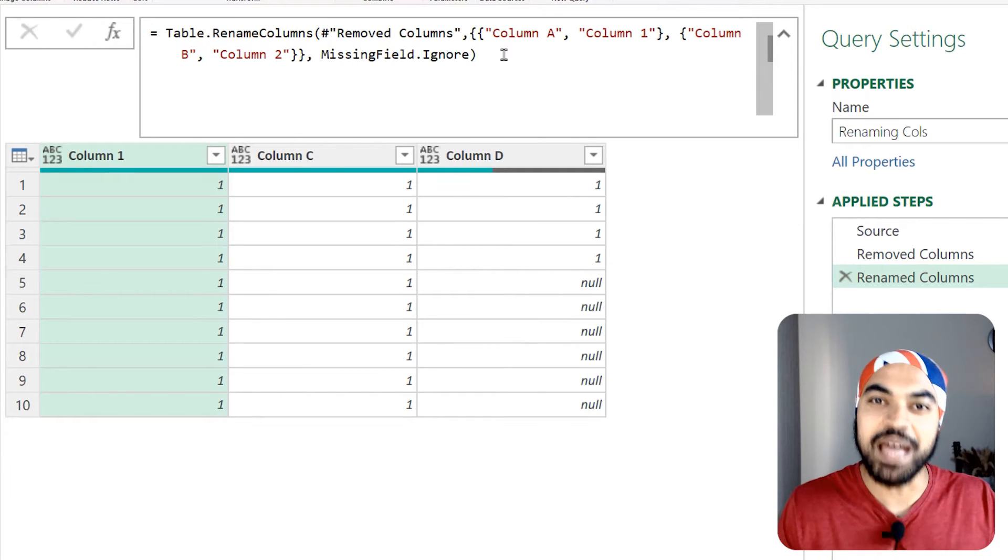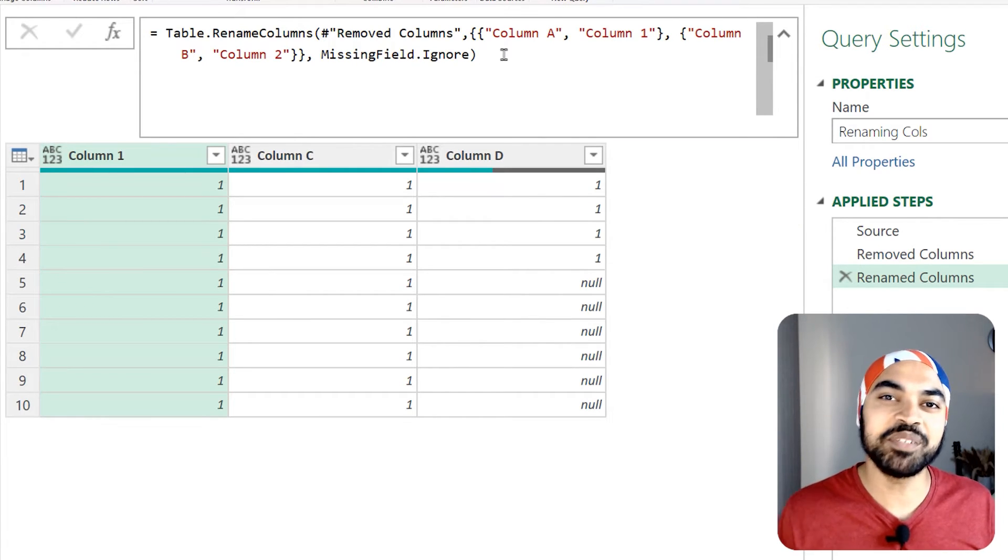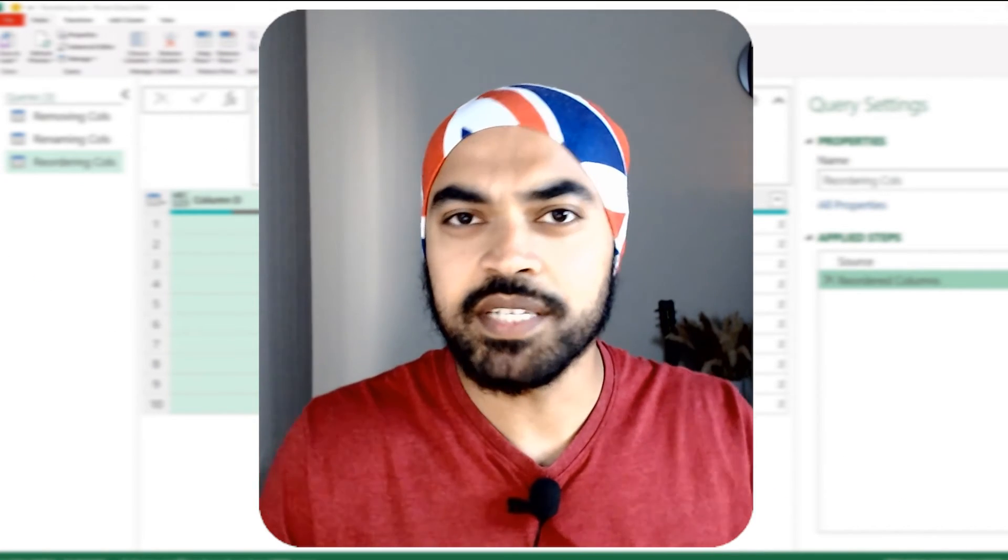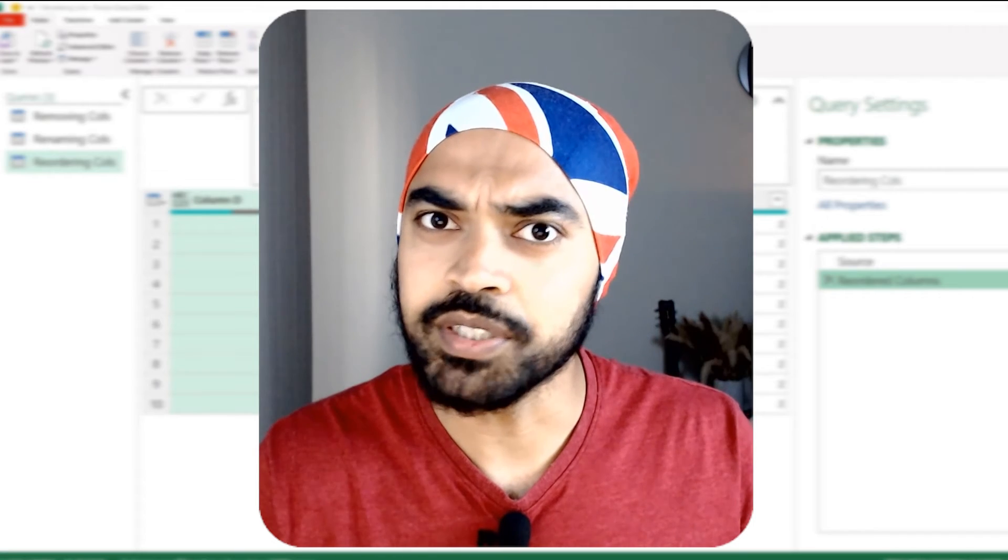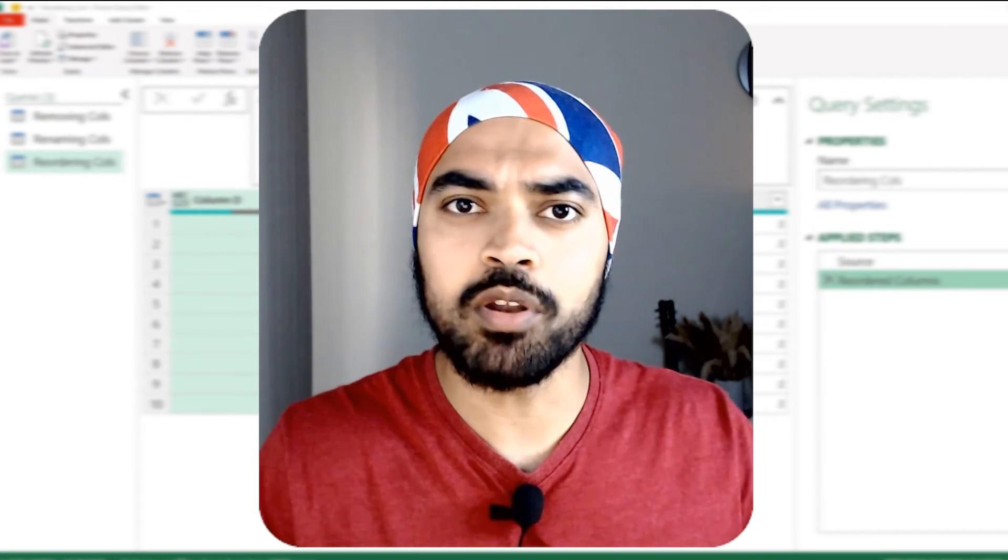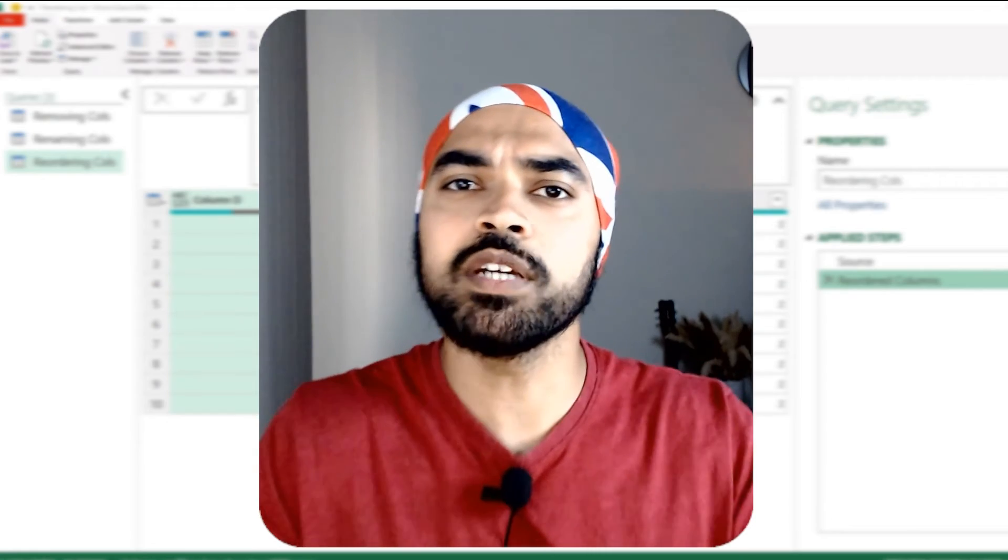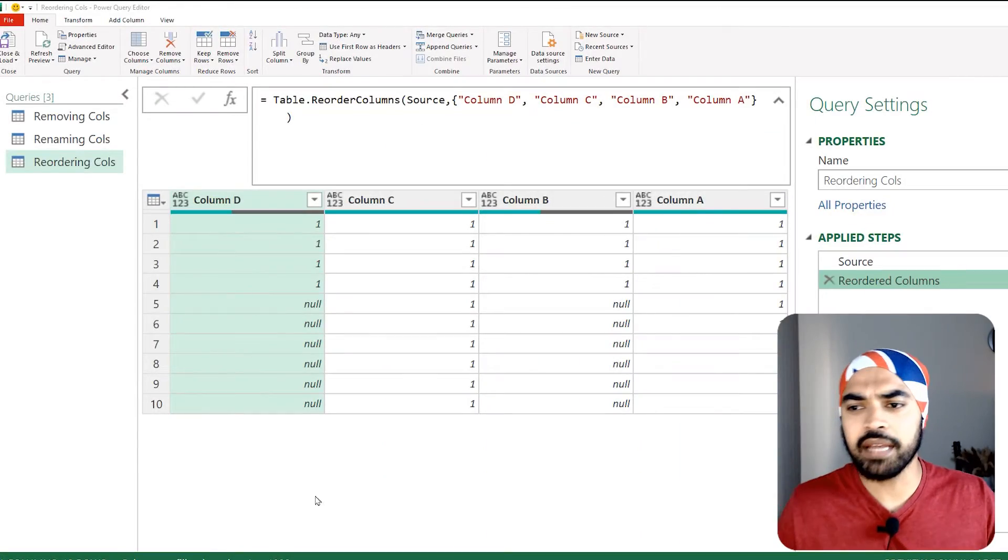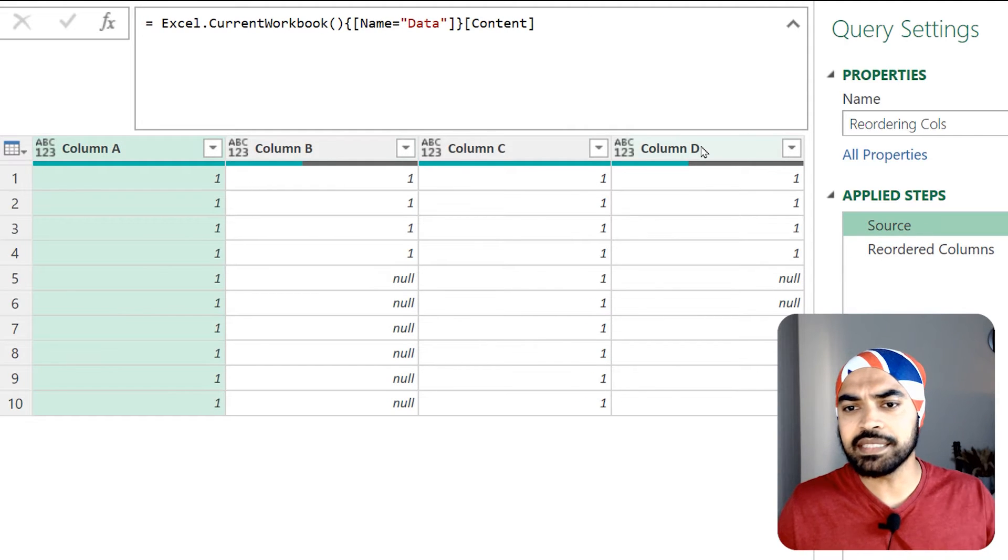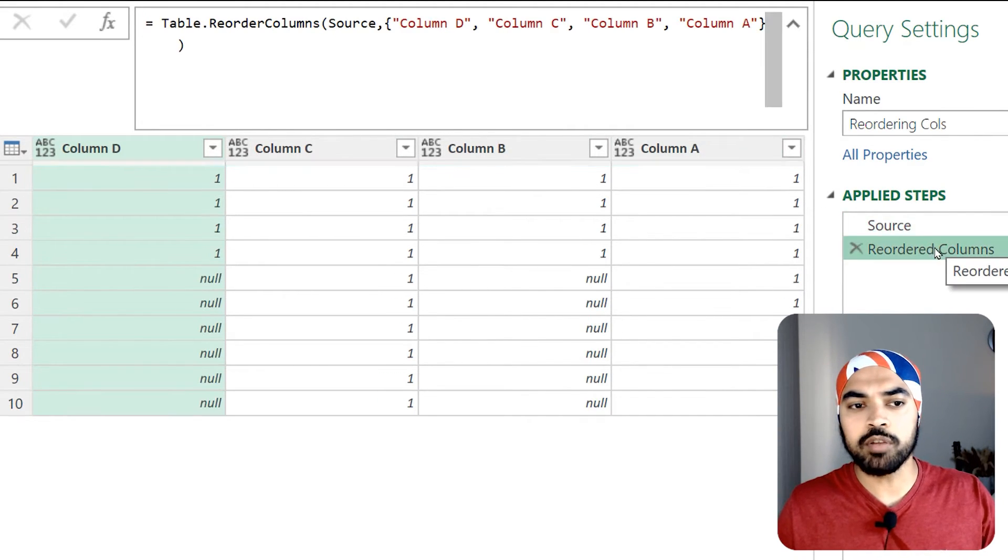Let's check out the third one. Reordering of the columns is another very commonly done operation in Power Query. Although it doesn't really matter how your columns are in the data model, sometimes people tend to reorder the columns in the order they'd like to see. Again, ridiculously simple four columns that I have - A, B, C and D - and I then change the order of the columns in the reverse order: D, C, B and A. That's what I did.